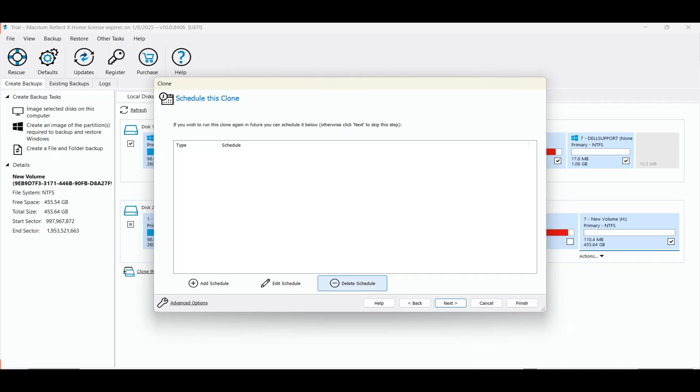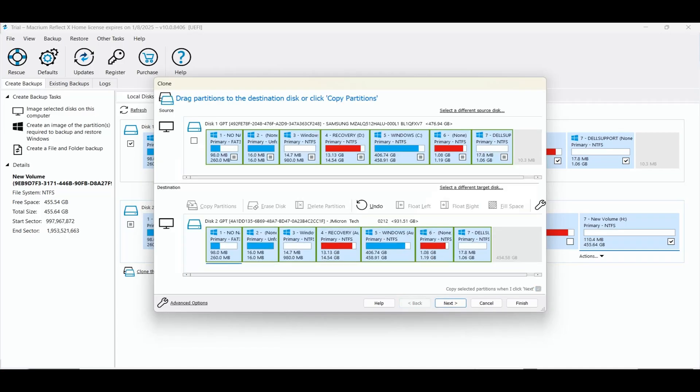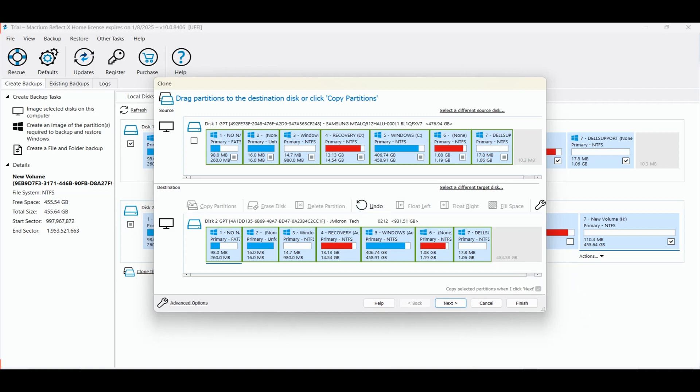I click back to observe the partitions that I intend to copy. Proceeding to clone the disk in this manner will give me the original partitions with a separate 454.58 gigabyte partition, which is not what I want to achieve here. I intend to have that extra free space added to the free space in this primary Windows C partition.